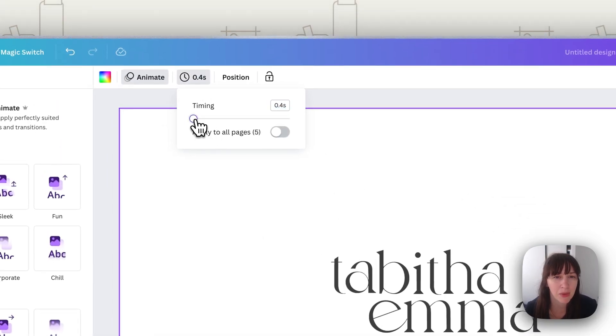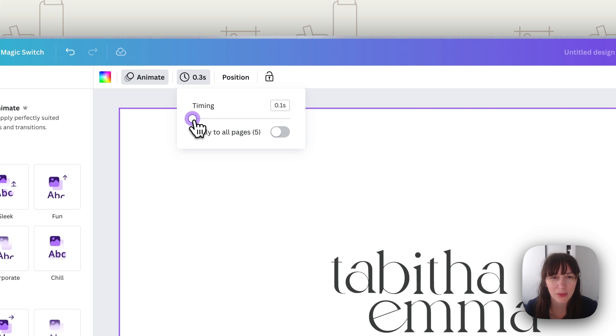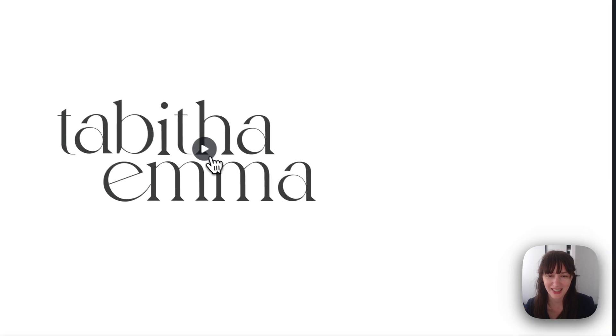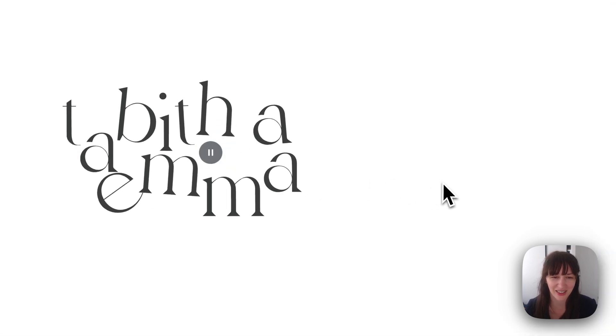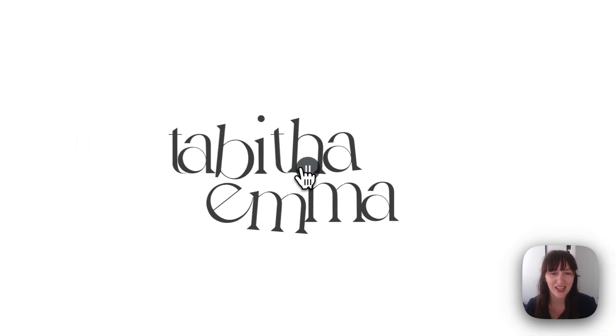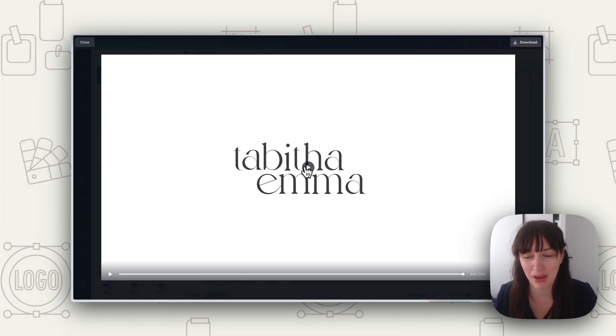So now let's speed it up a little bit. It's up to you if you want it to be slower or faster. I might make it quite quick, so maybe 0.2, and apply to all. And as you can see, you've got a fun little animation of your logo.